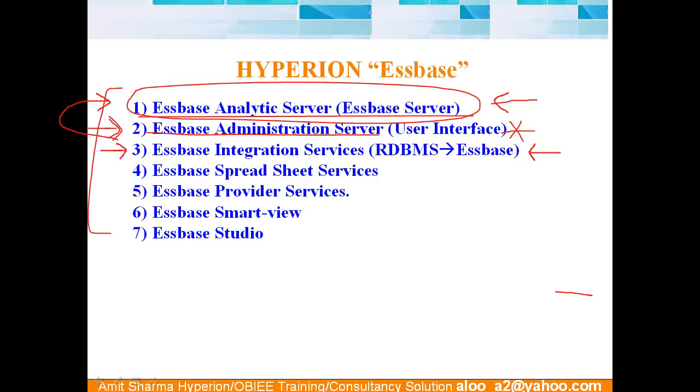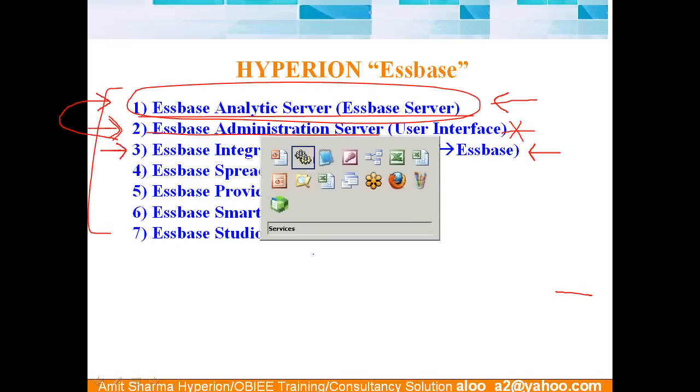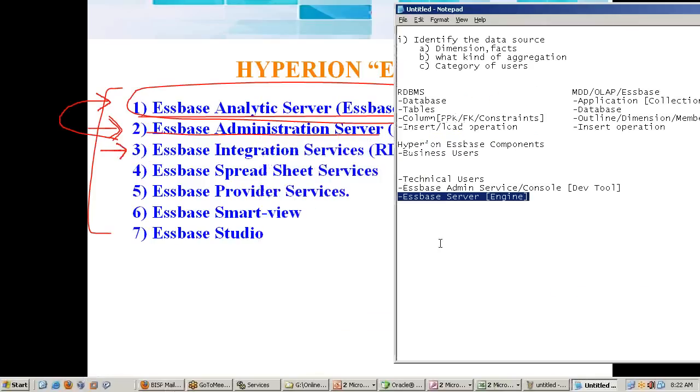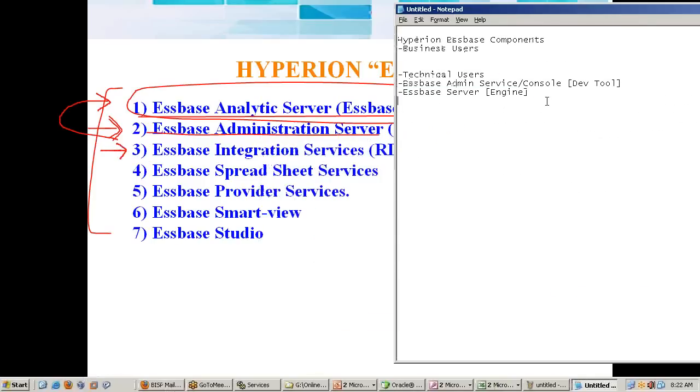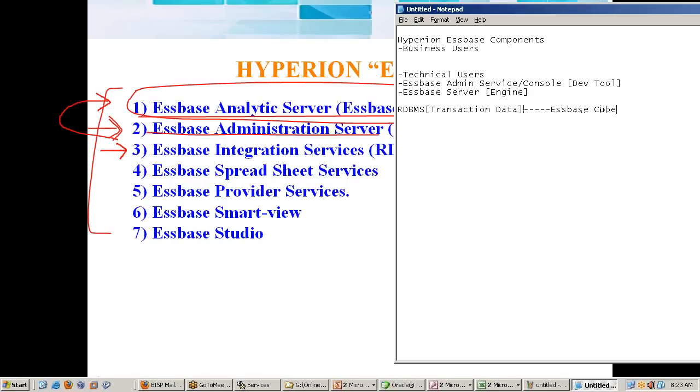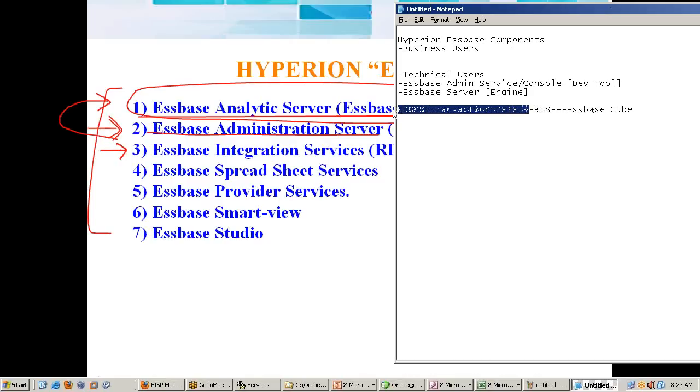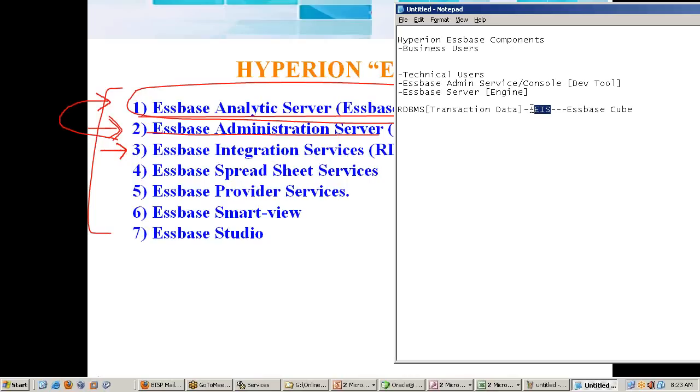We'll talk about essbase integration service. There is a separate chapter for this. What it does, without this also it works. Suppose I have got RDBMS. I say RDBMS has transactional data. Some transactional data. Now we want to build cube on top of this, essbase cube. So what essbase integration service does? As the name indicates, EIS. Essbase integration service simplifies the integration between relational database and essbase cube. It works as a bridge between RDBMS and essbase cube.